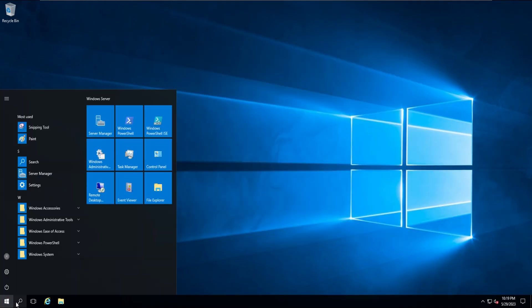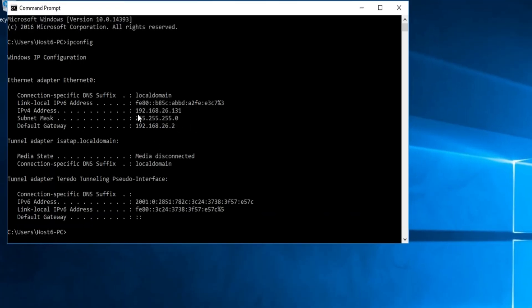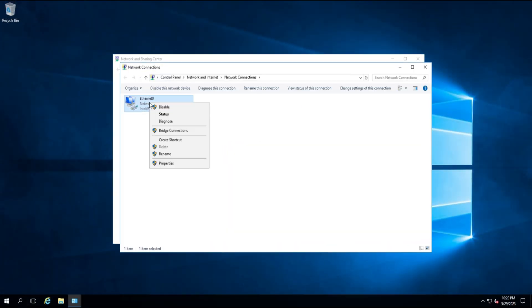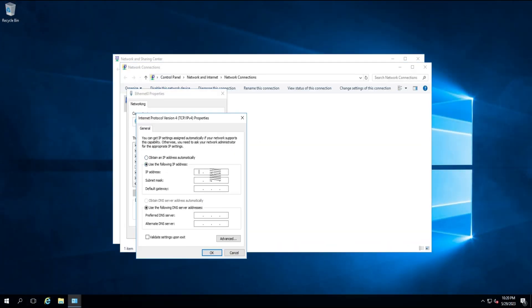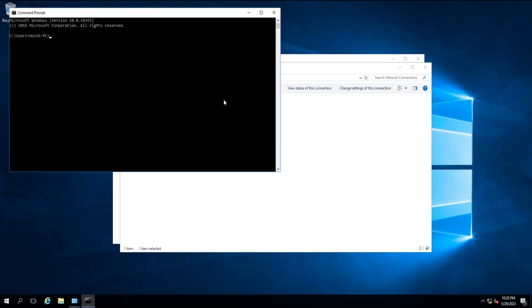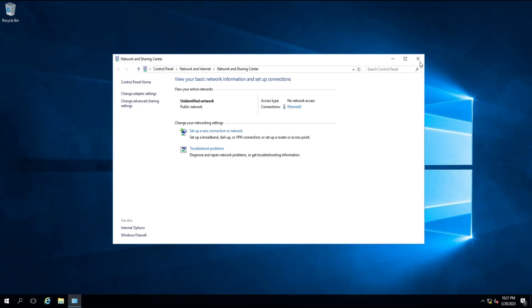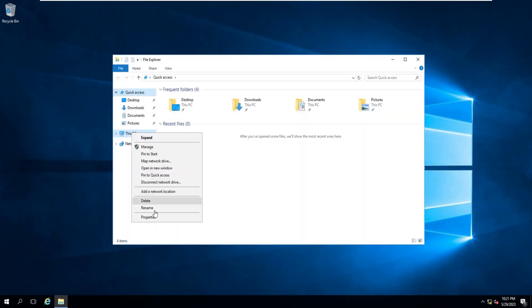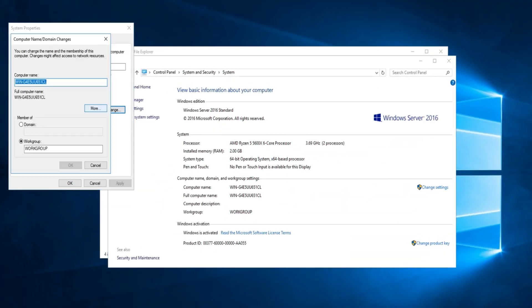In the server, replace the IP address by changing the settings in the local area network and verify the updated IP address by opening the command prompt by typing cmd. The next step is to replace the computer name in the PC's system properties.